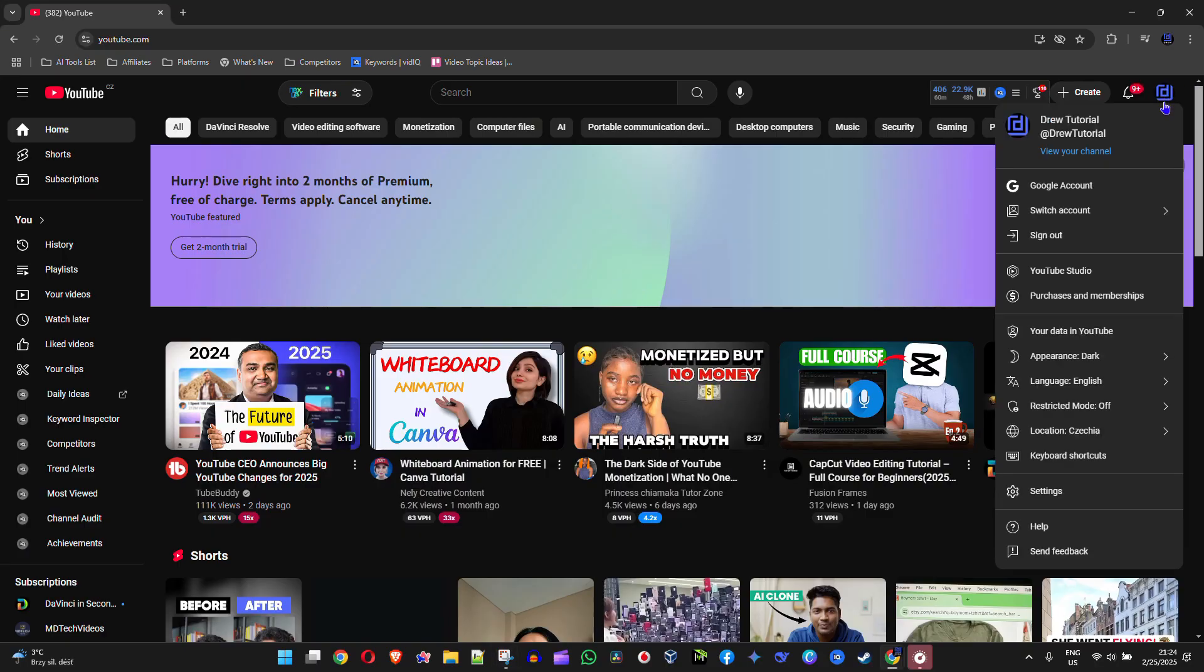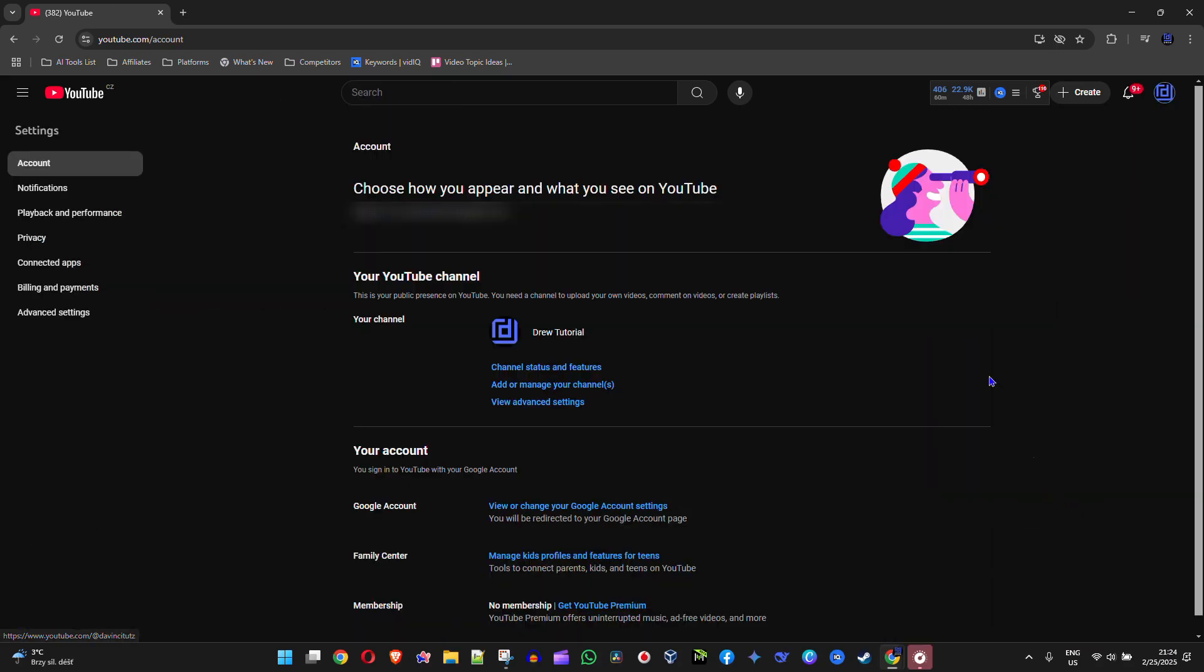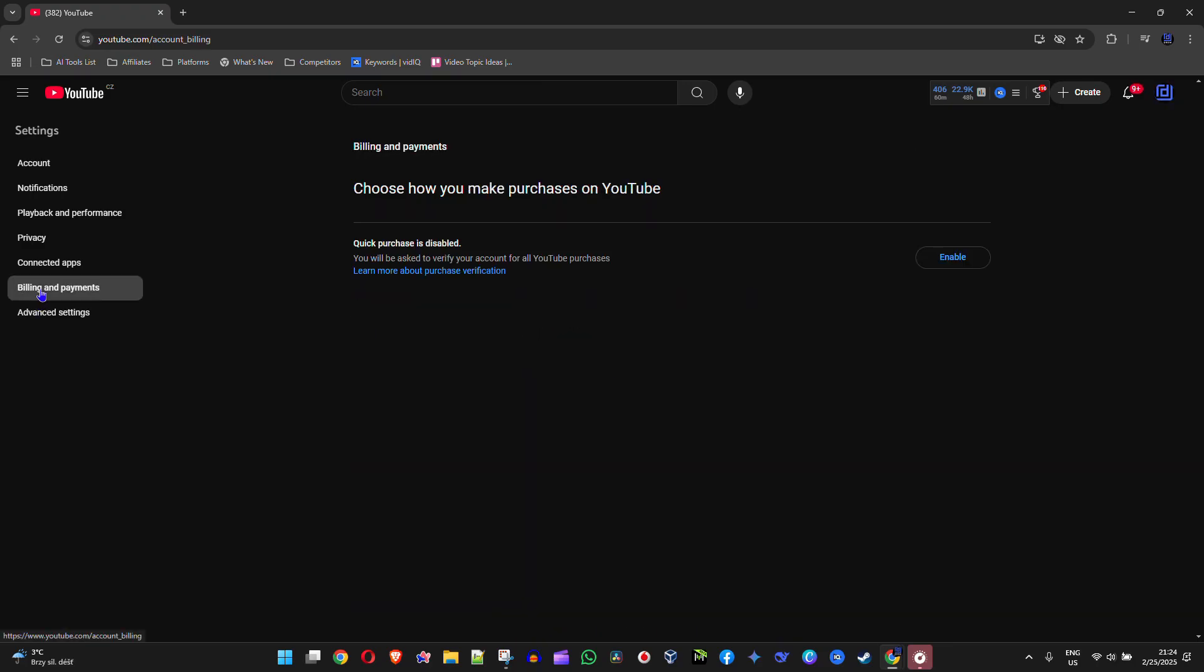on the upper right-hand side, then go down to Settings. Now on the left-hand side you have your menu options, so click on Billing and Payments.